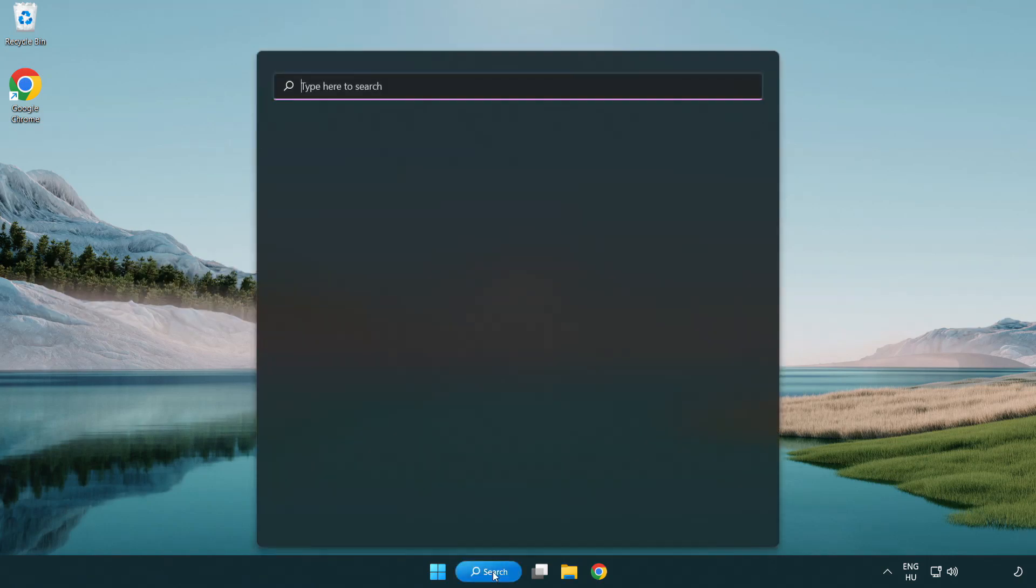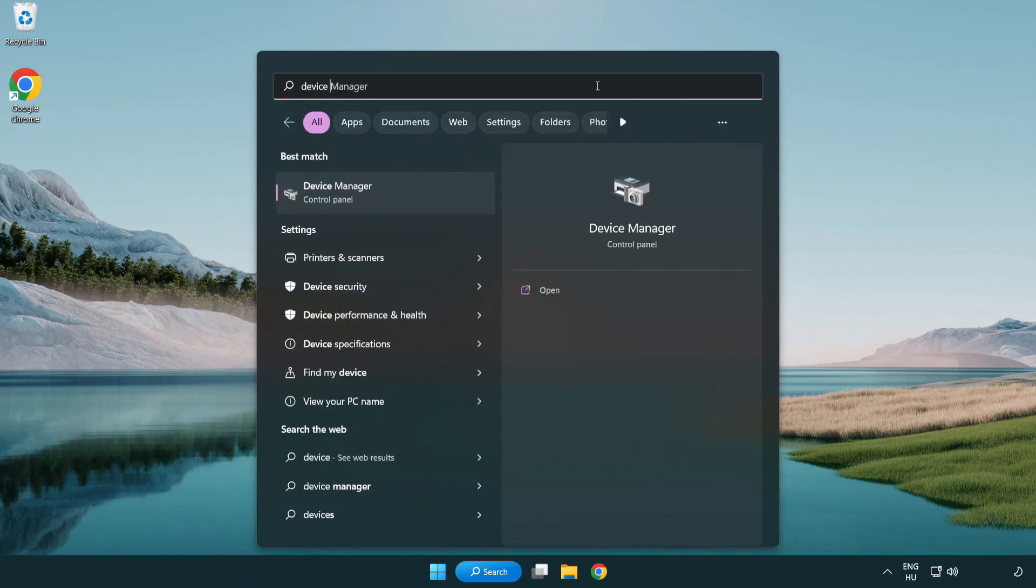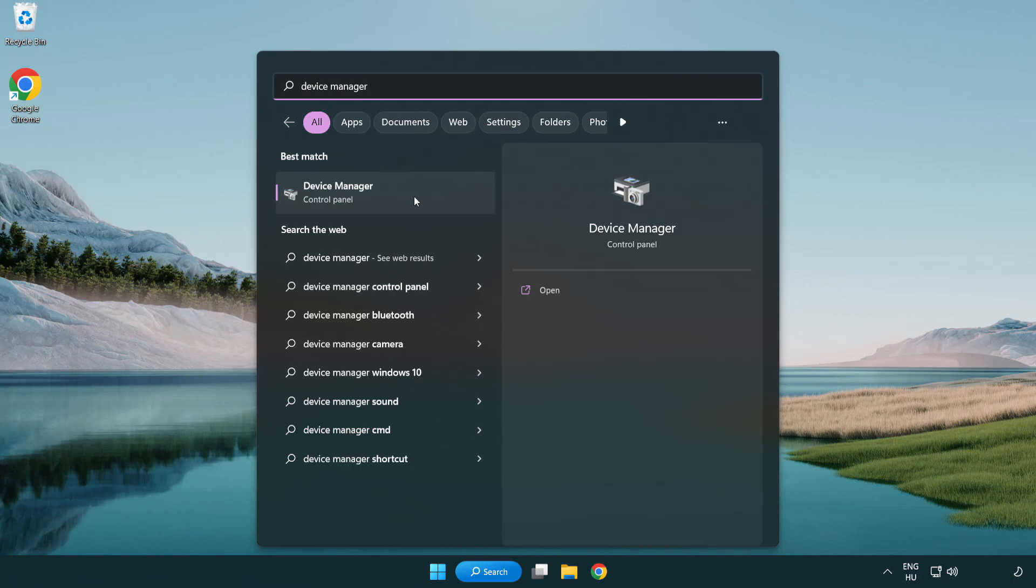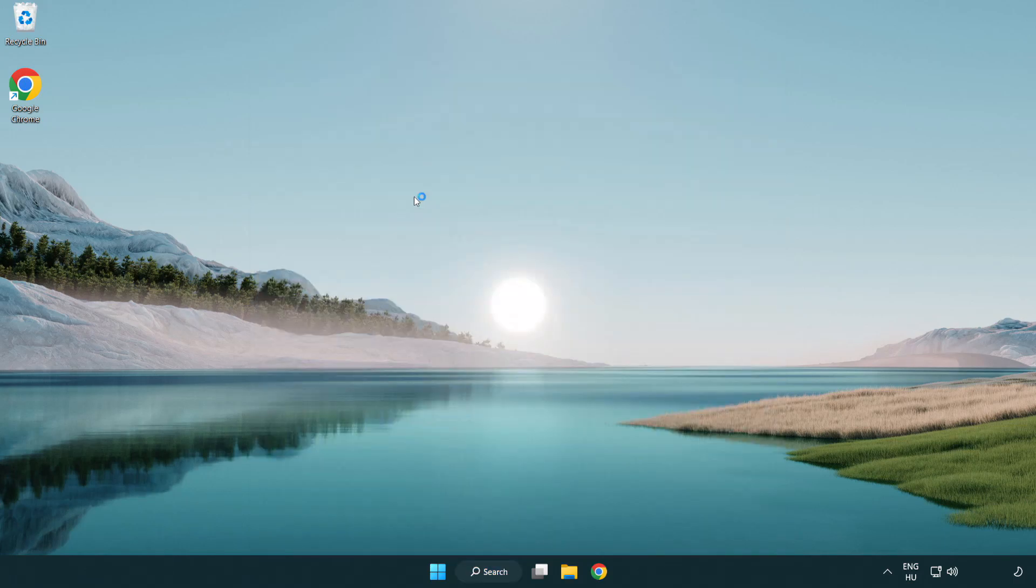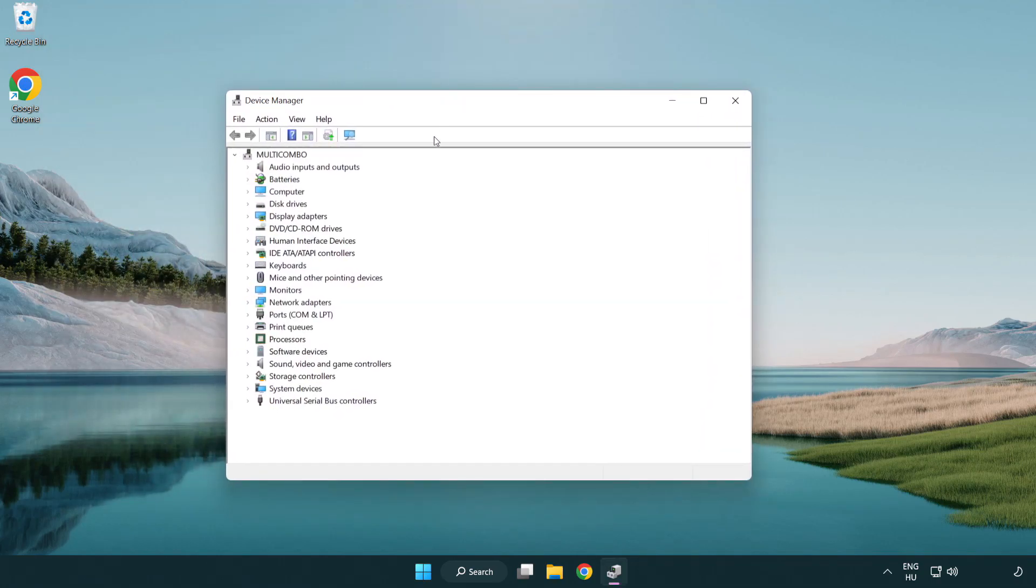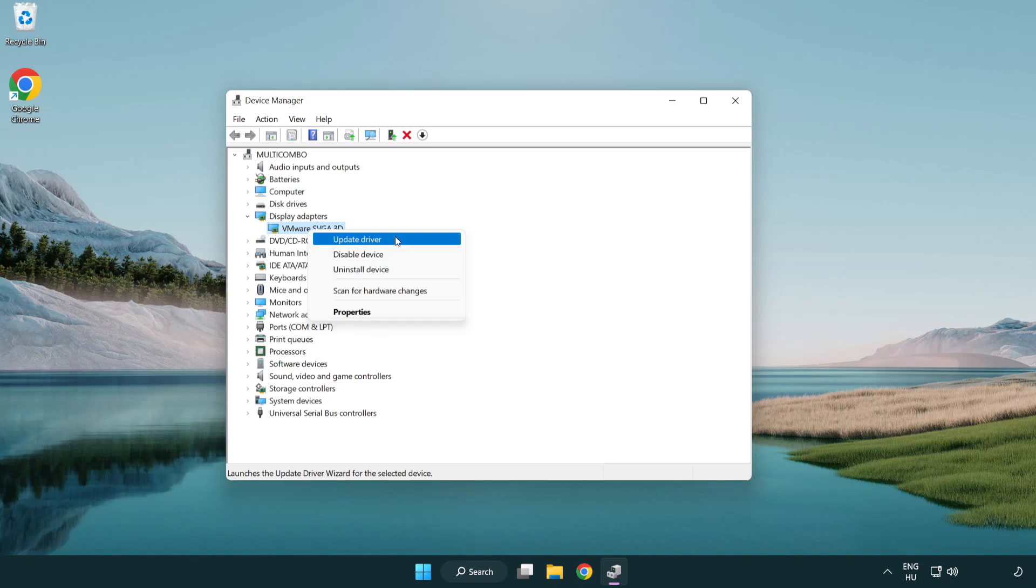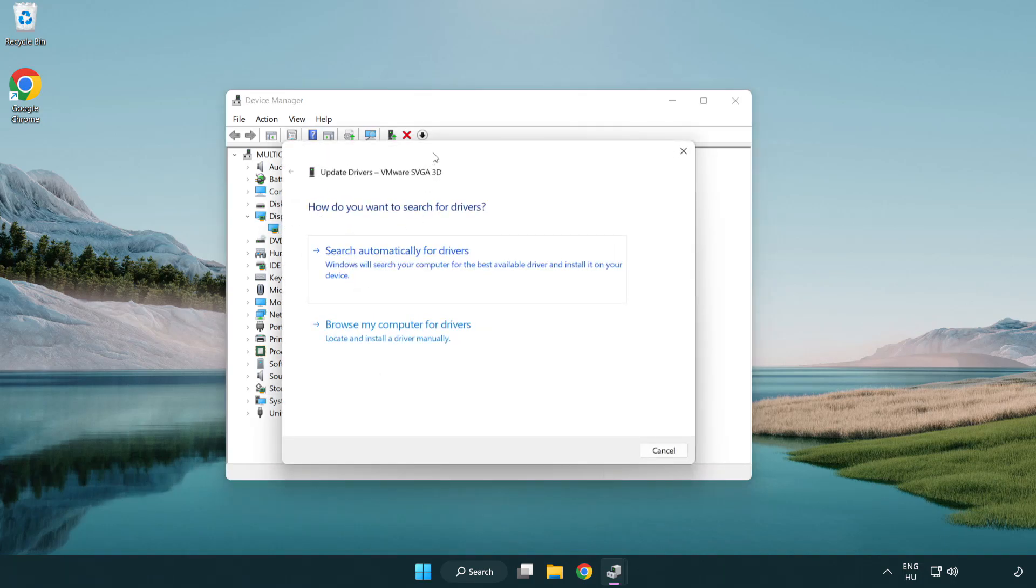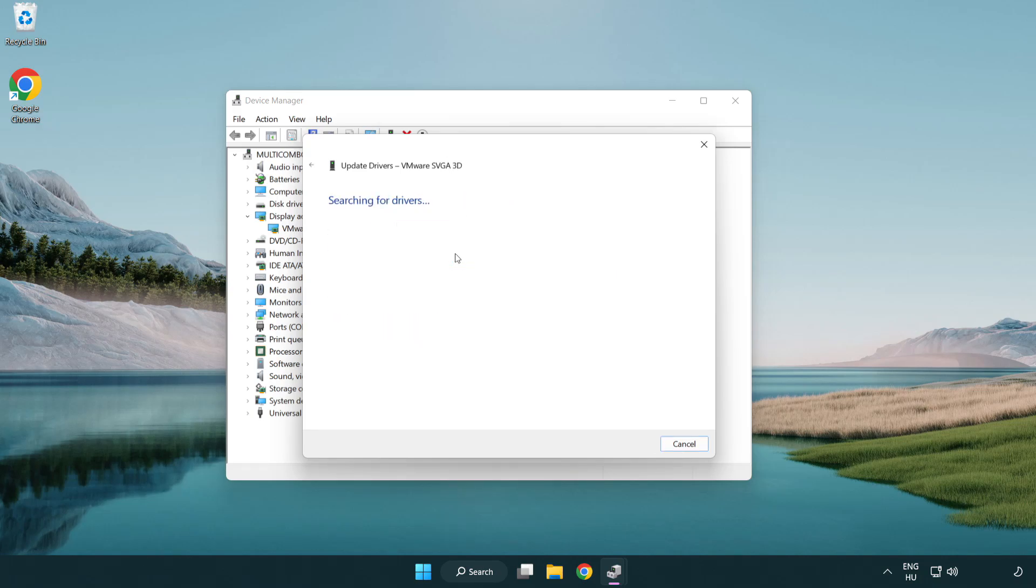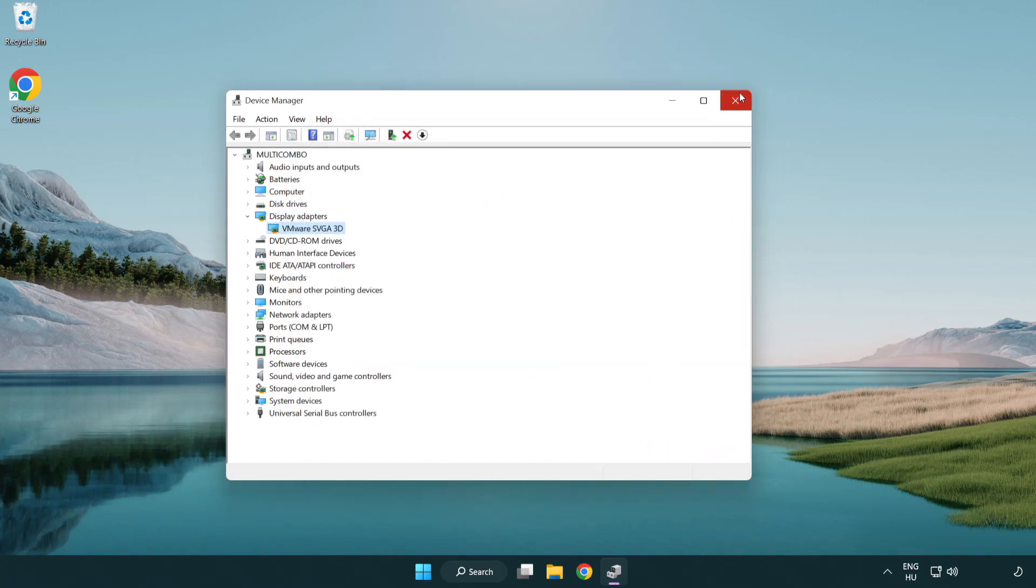Click search bar and type device manager. Click device manager. Click display adapters. Select your display adapter. Right-click and update driver. Search automatically for drivers. Wait. Installation complete and click close. Close window.